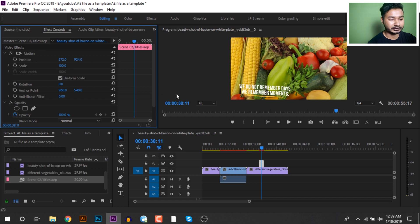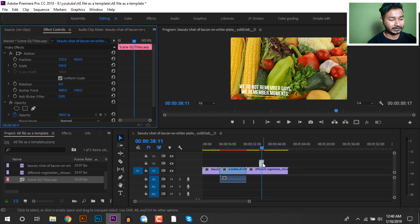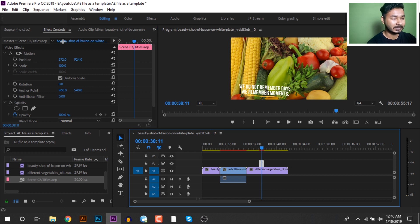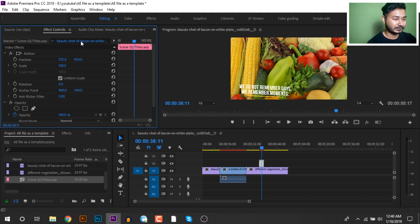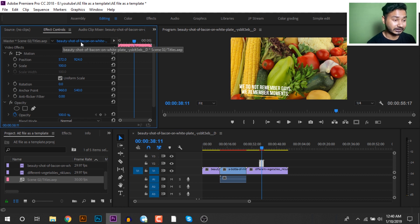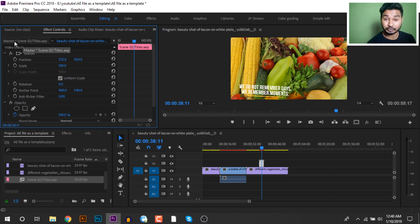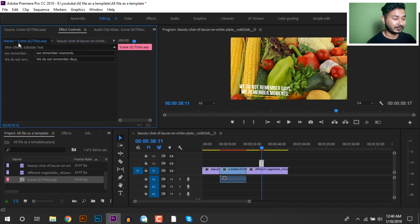We will modify the text and click the next button. We will click the effect control option — the composition has the same name. We will click the master and the RT option to change the text.